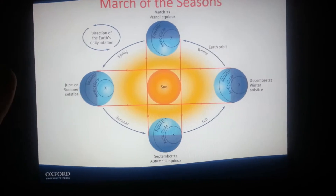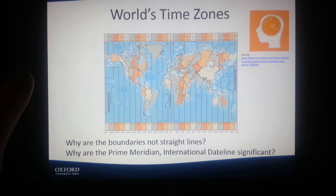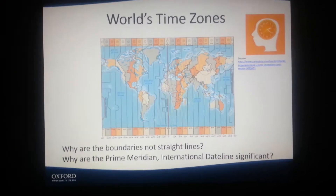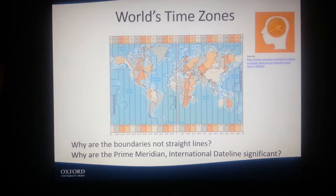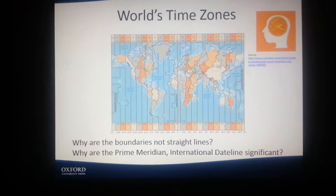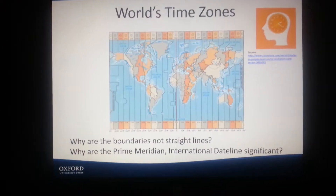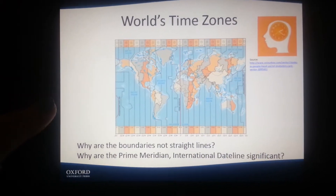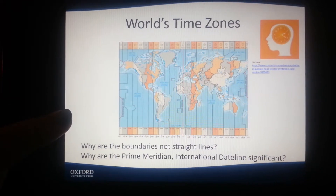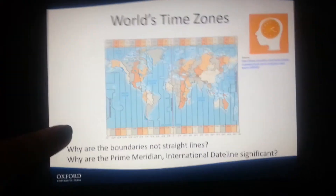Here's an image for the seasons with relation to the Sun. And then world time zones — boundaries are not straight lines, because of logical changes for different areas. The international date line provides a twenty-four hour day change, and the Prime Meridian is at zero degrees, with times set around it.